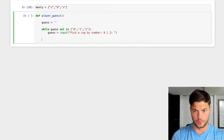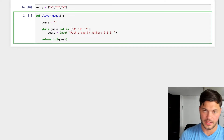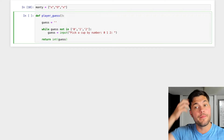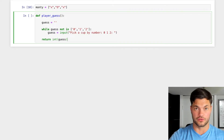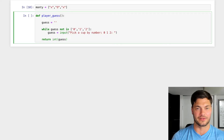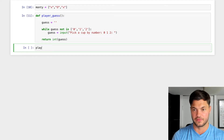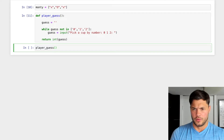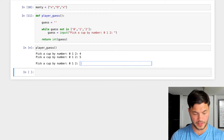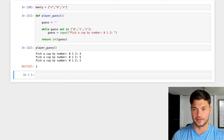We return the integer of guess. Why an integer? The input function will always return a string by default. If we returned the string '0', '1', or '2' and wanted to index later, you can't index based on a string — it needs an integer. So we set it to int(guess). Let's test the function: it keeps looping on invalid inputs like 4 and 5, and when we enter 2, it returns our guess as an integer. That works.